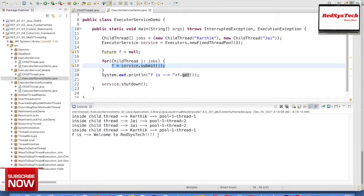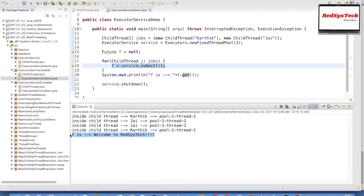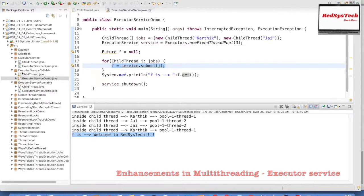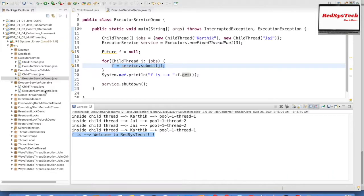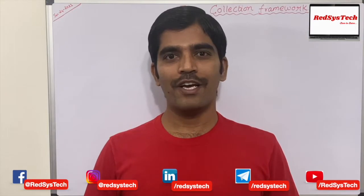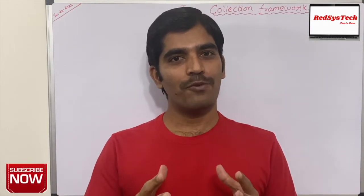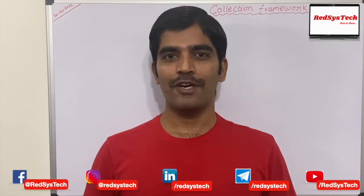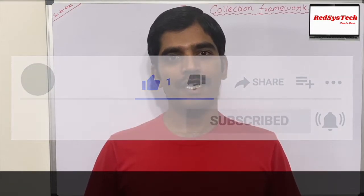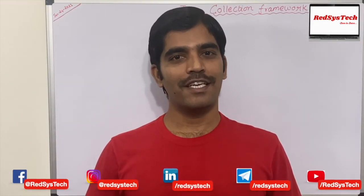I hope you guys have understood this concept clearly. I created three packages to explain Executor Service in detail — each demonstrates a different scenario based on your requirement: extending Thread, implementing Runnable, or implementing Callable. If you have any questions regarding this coding, please let me know. Keep watching our videos — there are more to come. If you like this video, hit the thumbs up, subscribe to the channel, share with friends, and don't forget to hit the bell icon. Thanks for watching!